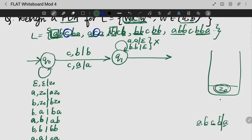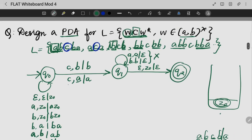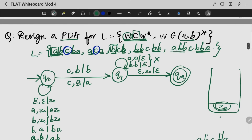Once the stack is empty and I reach the final state, that condition is satisfied. Otherwise, the rejection condition exits. After removing the start symbol, if the stack is empty at the final state, we can confirm whether the given string W C W^R is present in that language.